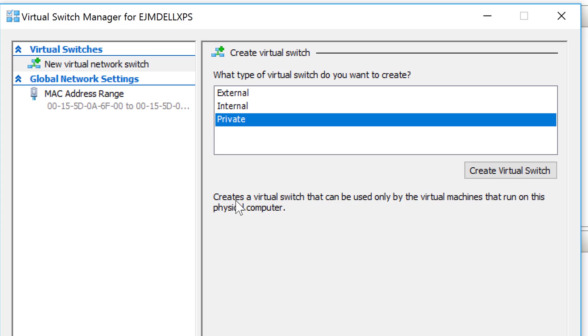Finally, there's the private switch. This one creates a virtual switch that can be used only by the virtual machines that run on the physical computer. In this case, I'm creating a lab environment, so I'm going to create a private switch as well.